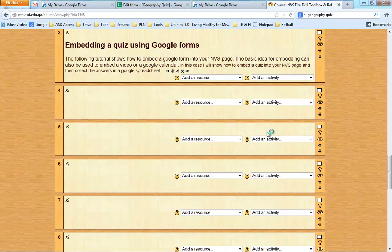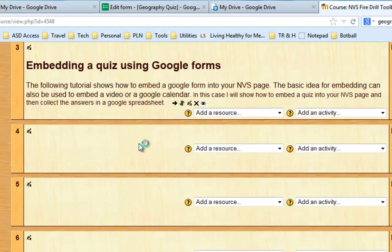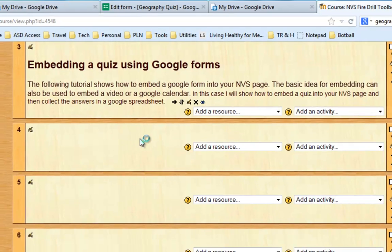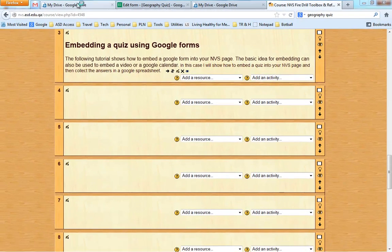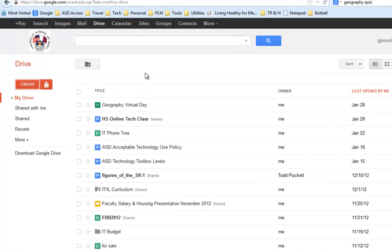In my humble opinion, one of the best ways to do a quiz in a Moodle course is to actually bring in the form feature from Google Docs. So I'm going to show you how to do that. We'll start by going to Google Drive, which is where you would have to go if you're going to actually create a form.